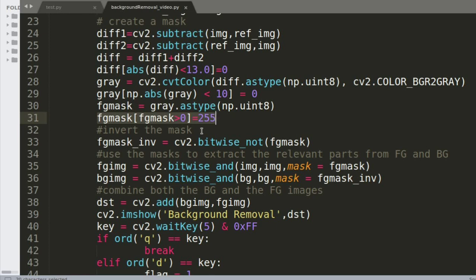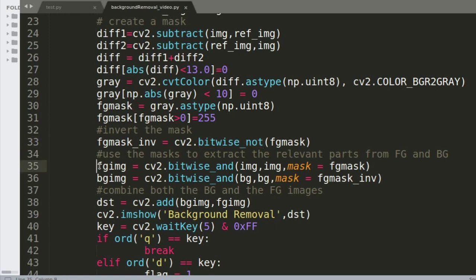I'm also inverting the mask using bitwise NOT. The reason for inverting is so that one mask focuses on the foreground and another mask focuses on the background. Using that background mask, I'm going to replace the ocean image — I can then add both images together. The inverted mask lets me use one mask on the foreground and the other on the background for the background subtraction.